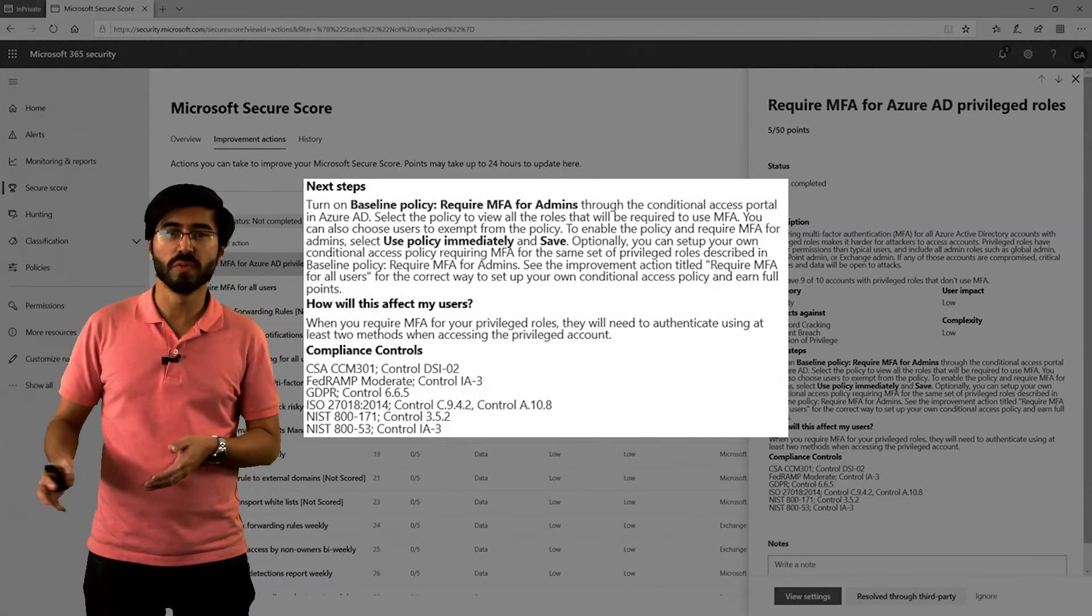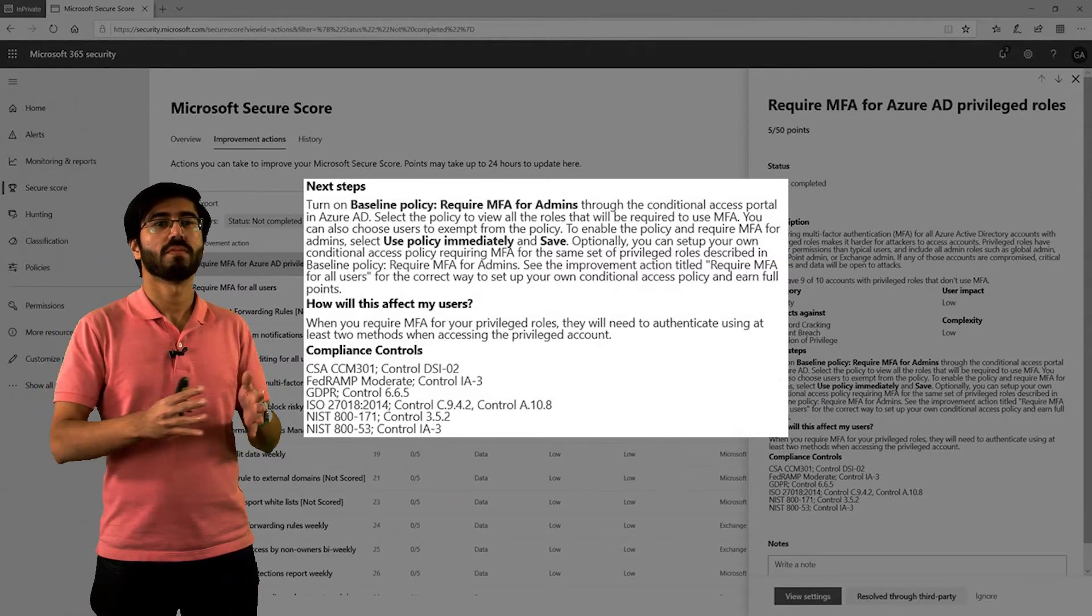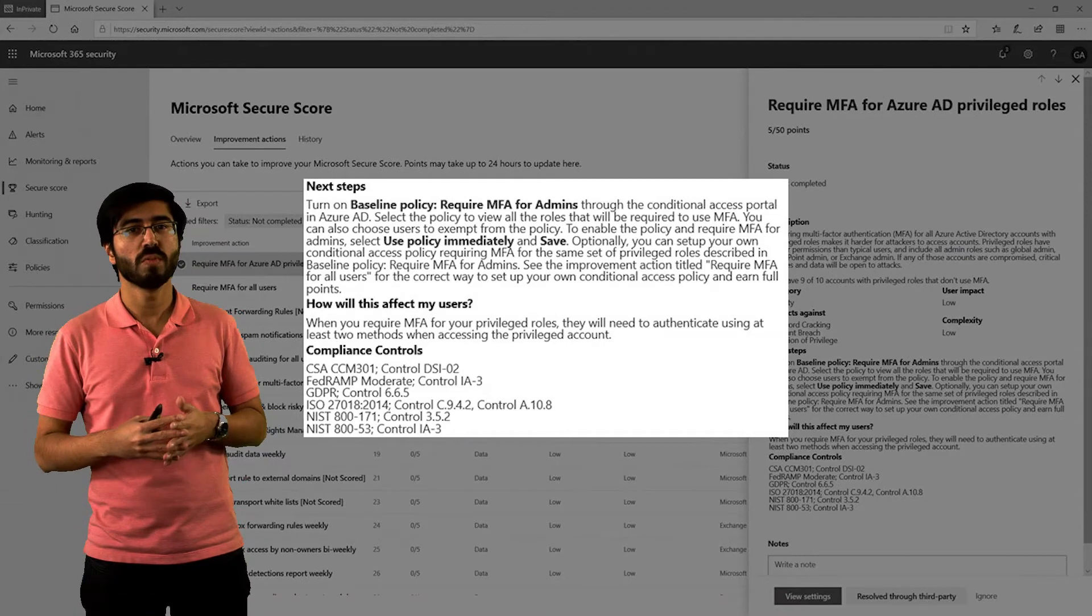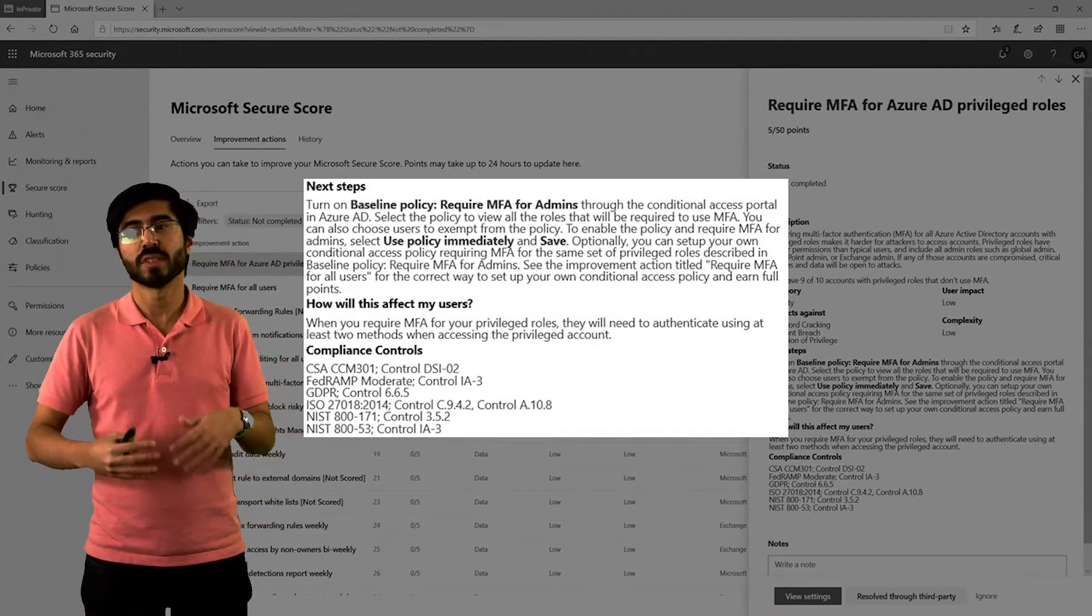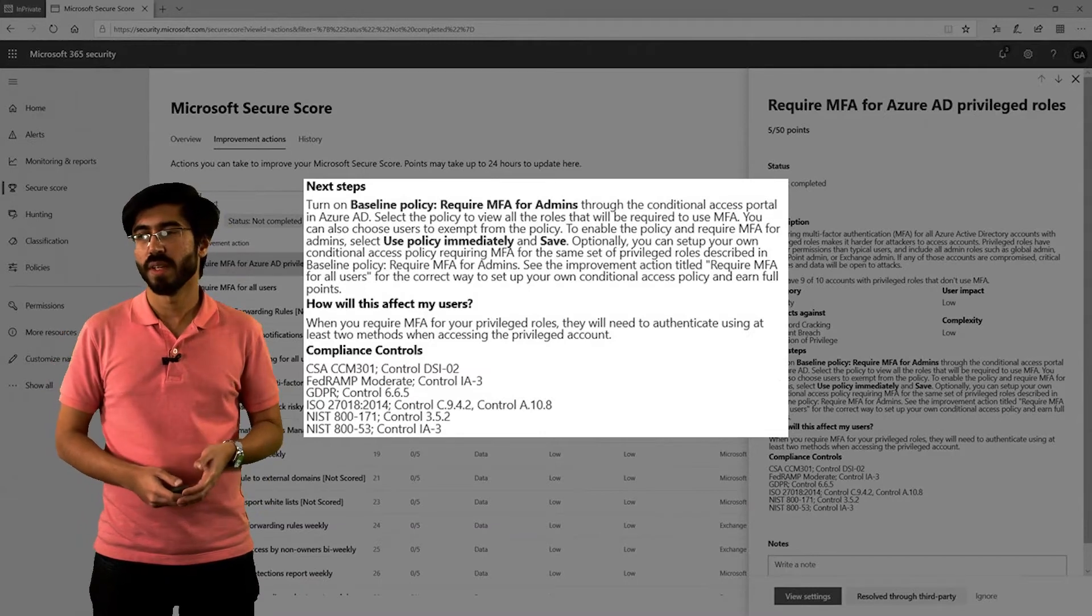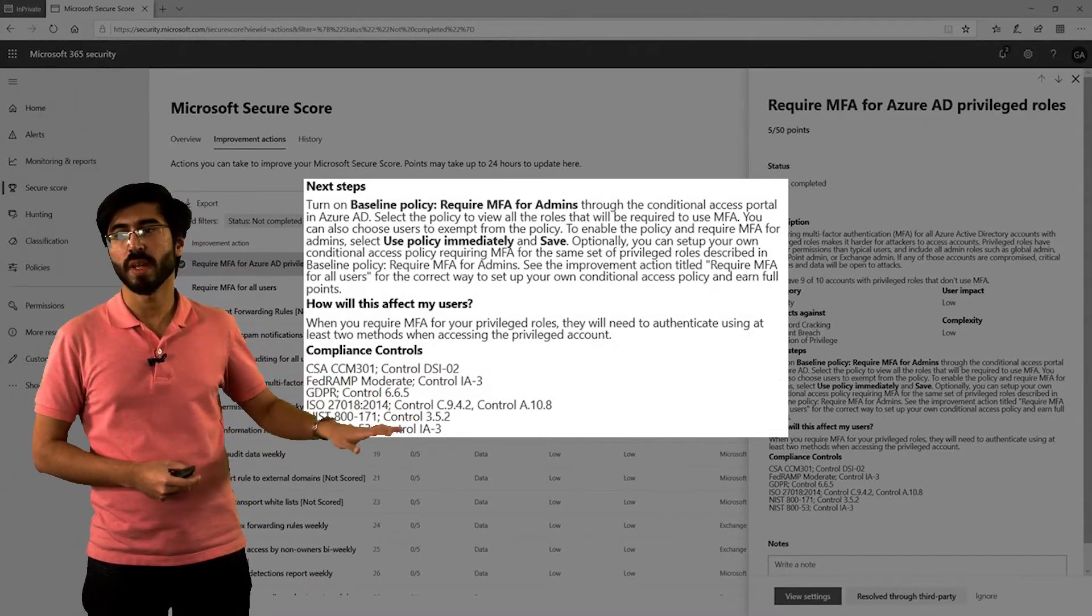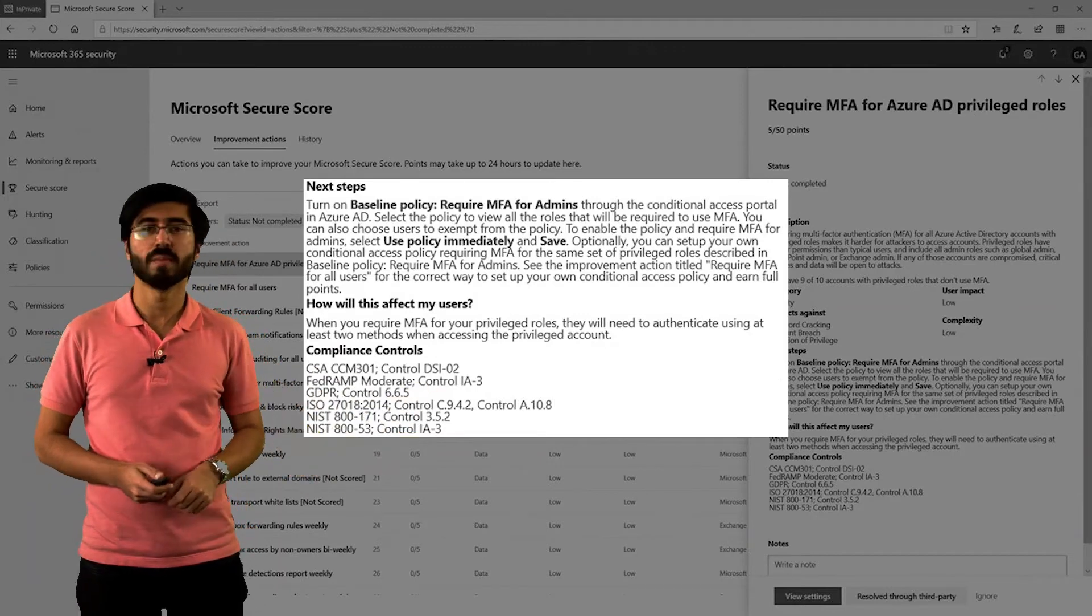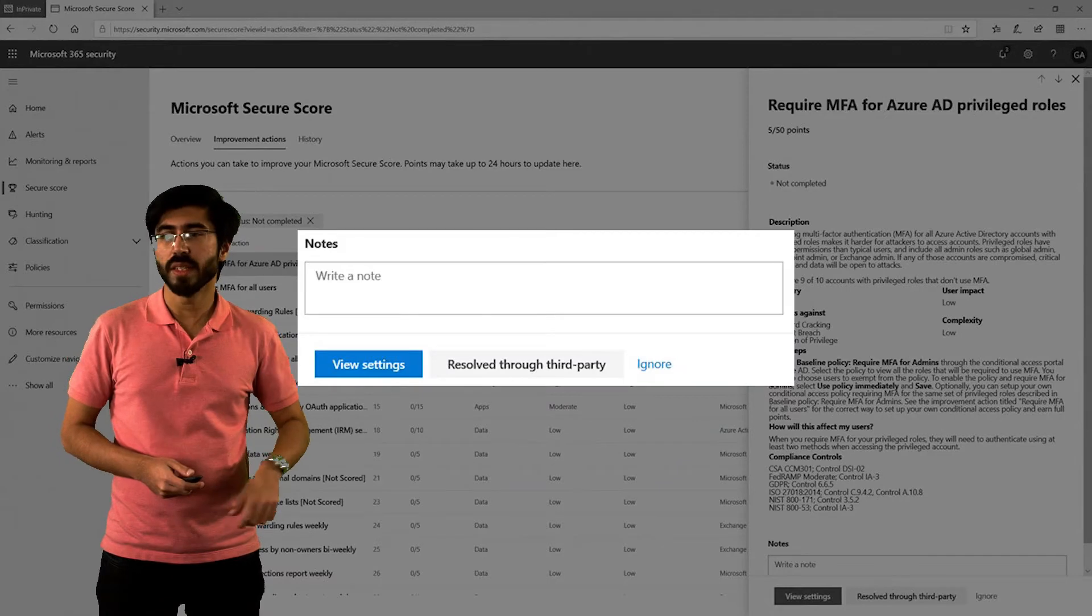Which category does it lie in, what the user impact is, what the implementation cost is, and then you can go into the next steps. This is one of the cool features about this. A lot of times you're dealing with a feature you might not have dealt with before and you might not be sure of how to implement it. Here it gives you a step-by-step procedure on how to do so, and it also gives you certain compliance controls. If you implement this feature, you will satisfy these compliance controls.